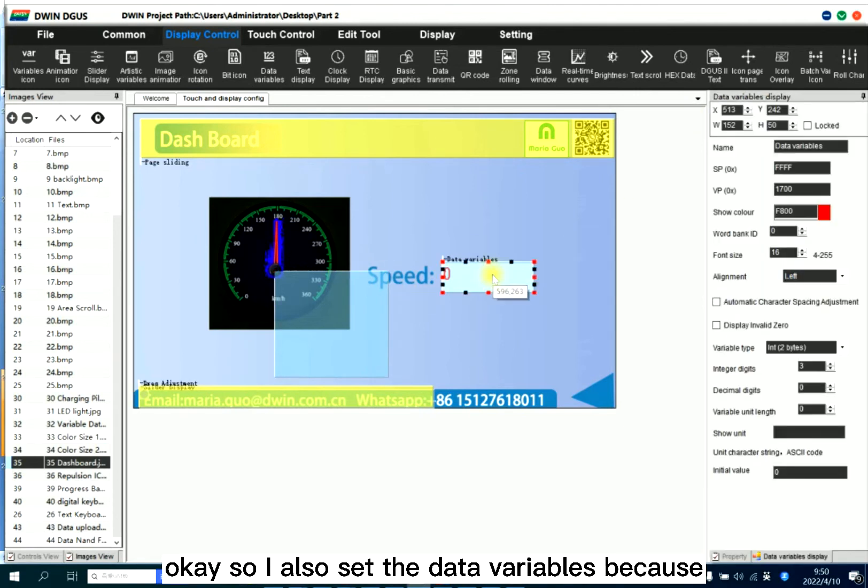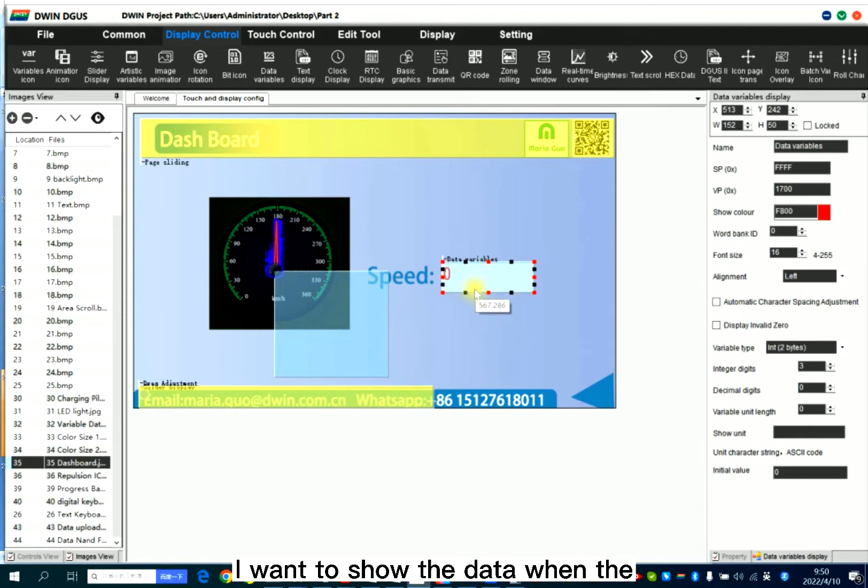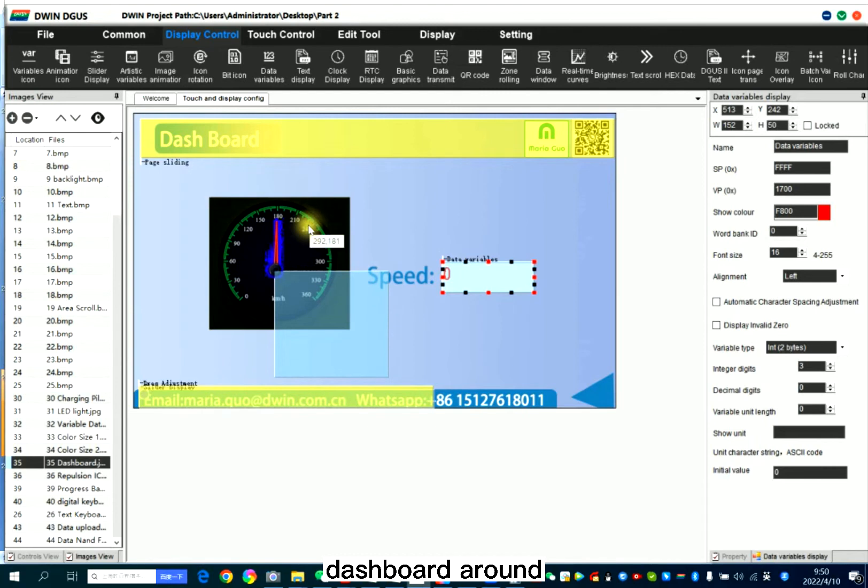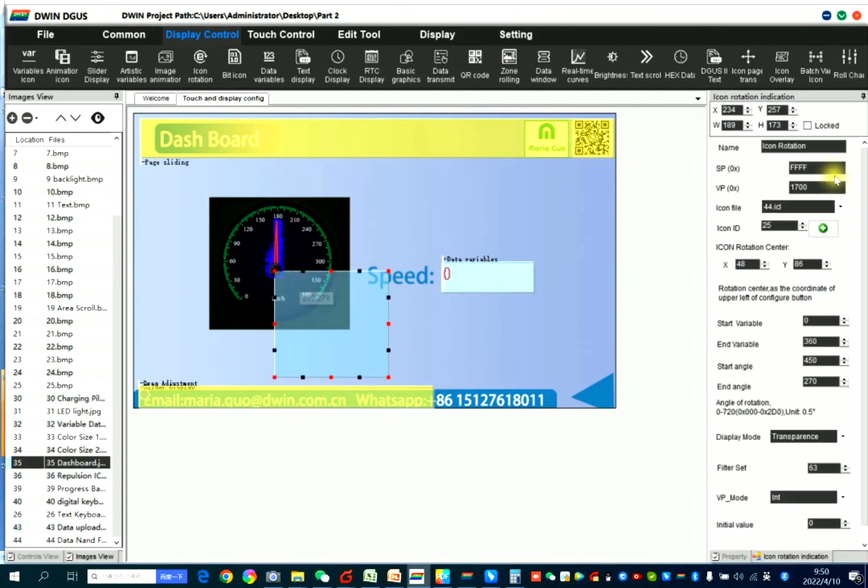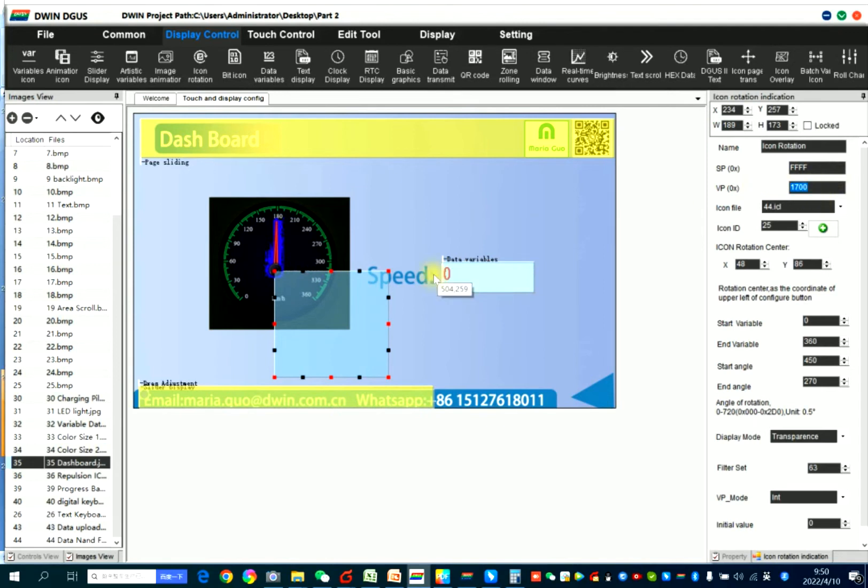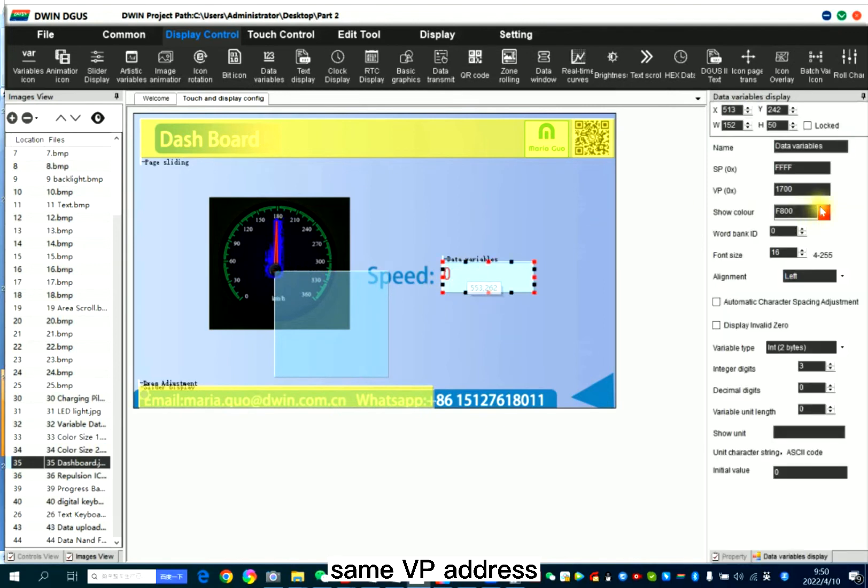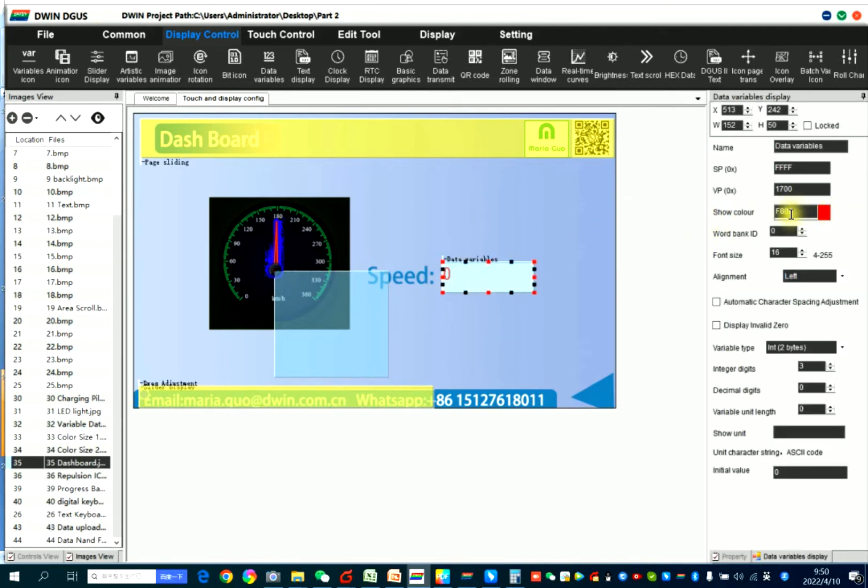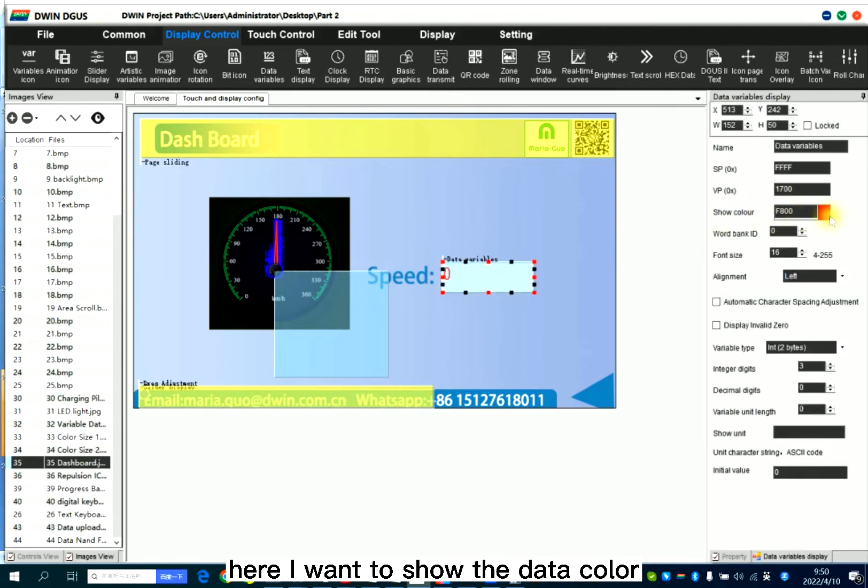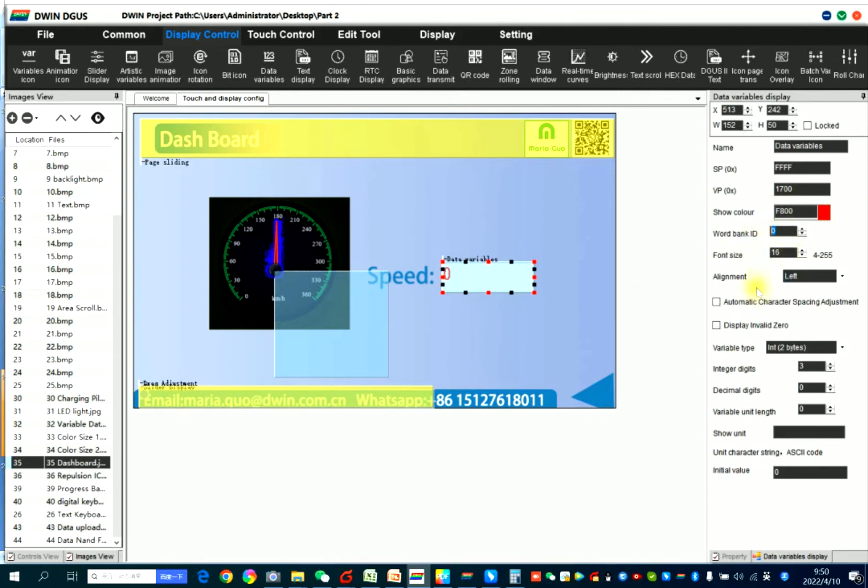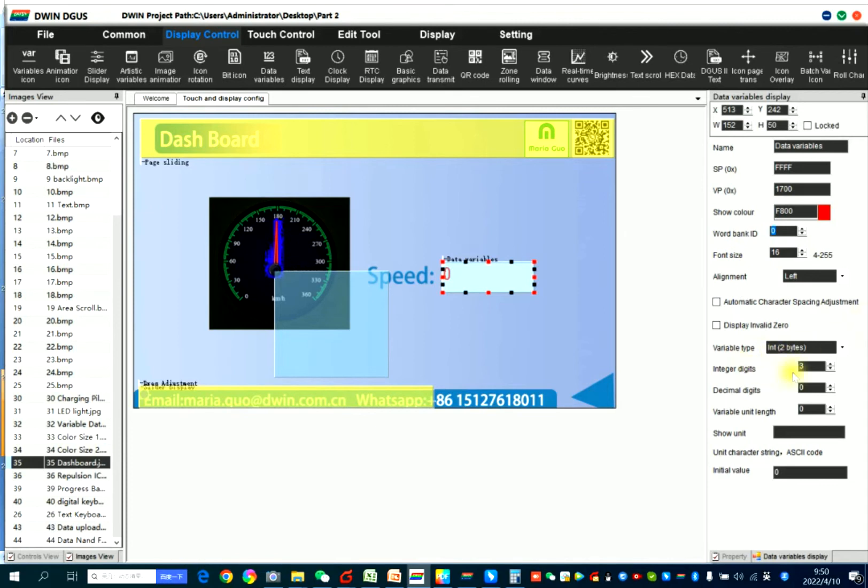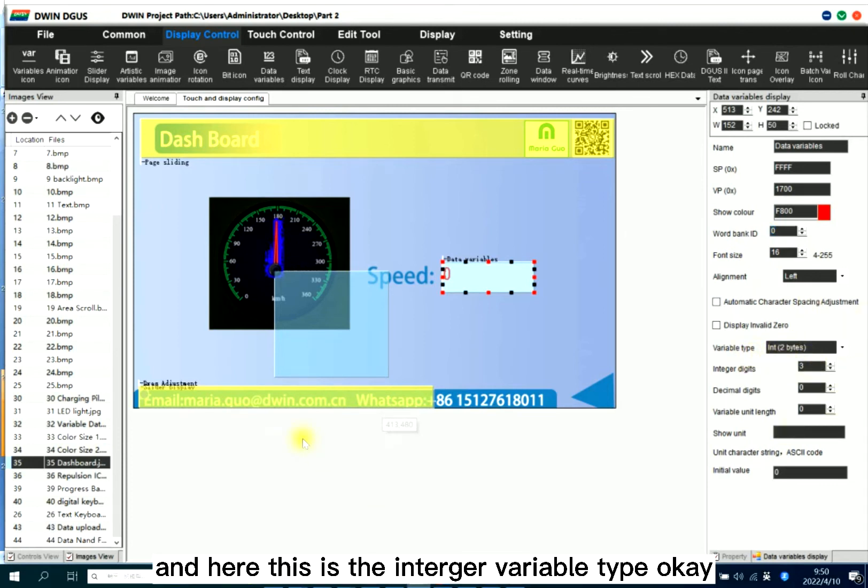So I also set the data variables. Because I want to show the data when the dashboard rotates. So same VP address. I want to show the data color, font size, word bank ID. And here, this is the integer variable type, integer.